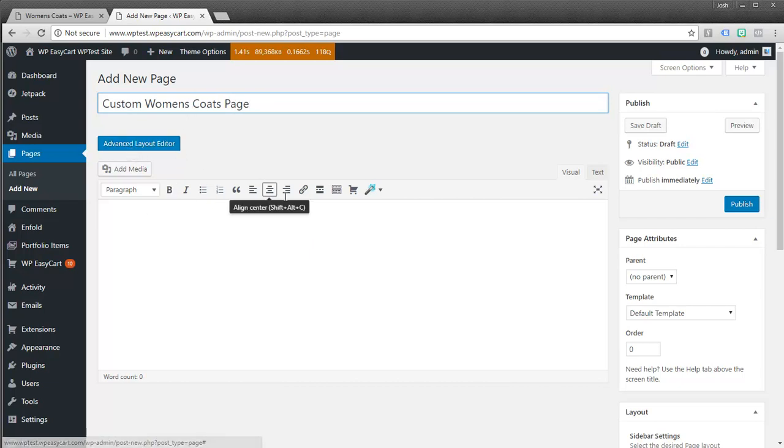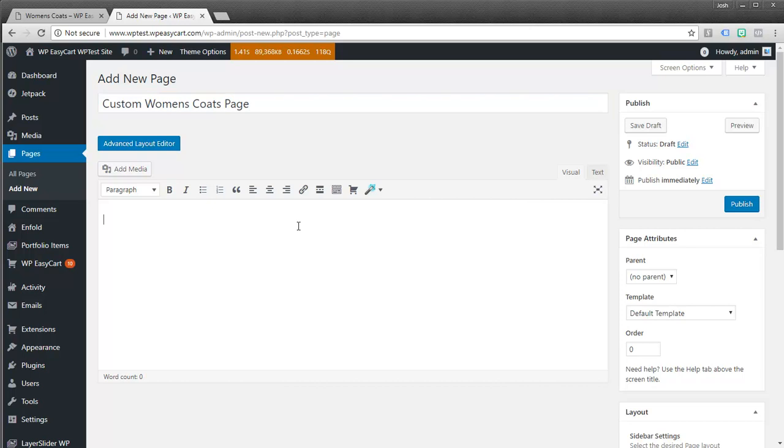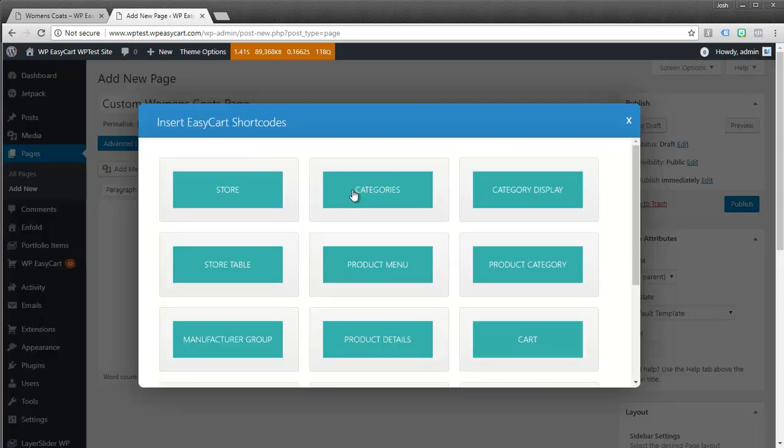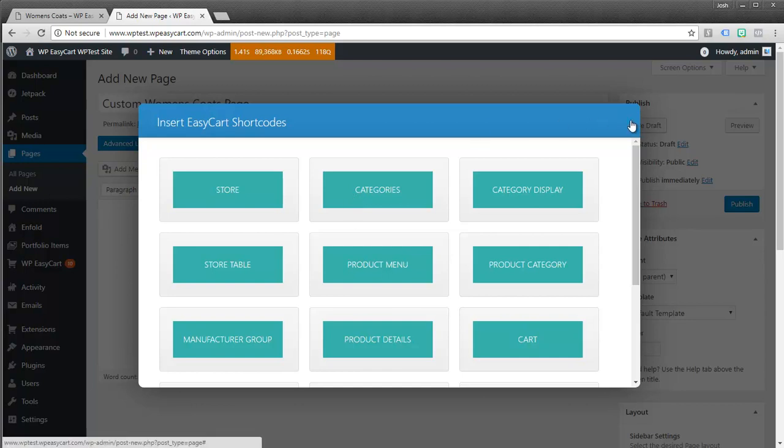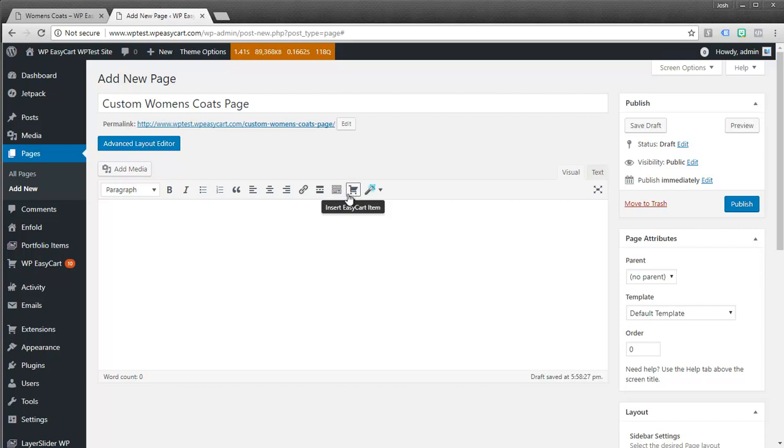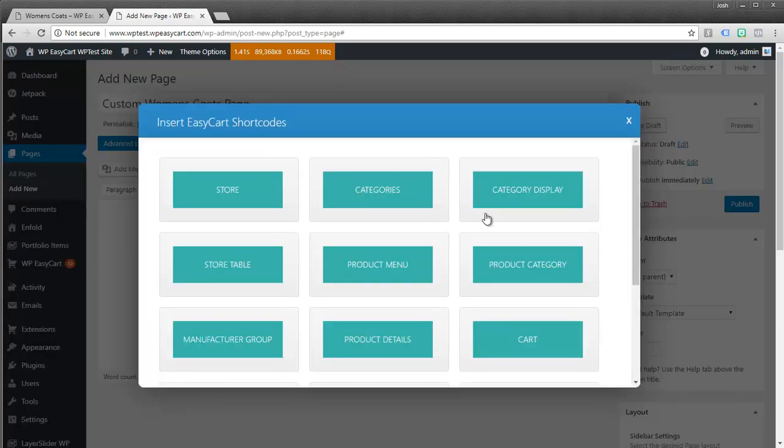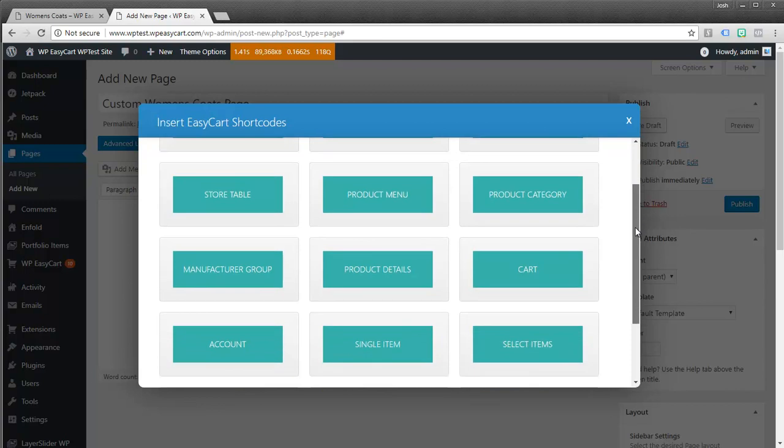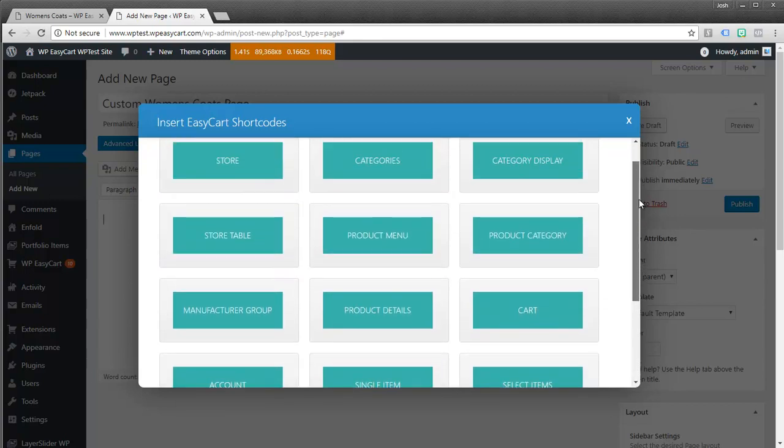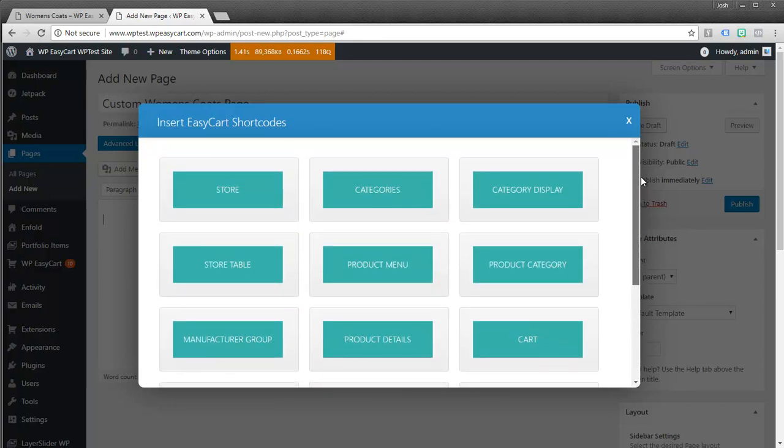And what you can do here is you can actually use our short code to add the category. If you've never seen our short code editor it's on the main WordPress editor. It looks like a little shopping cart. And this lets you insert all kinds of unique short code that easy cart offers. Categories, category displays, store tables.